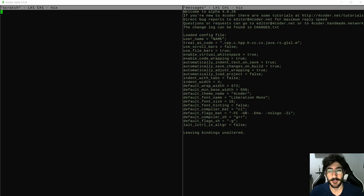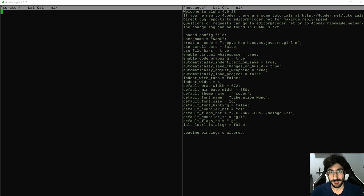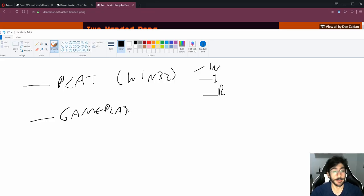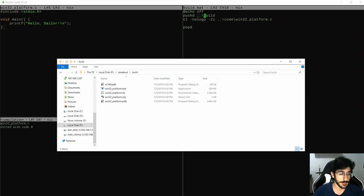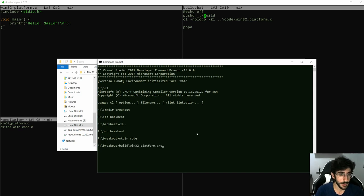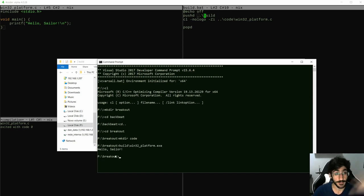Welcome everyone to my first ever livestream! On episode 1, I started off by planning the structure of the game's code, and tested the build by making a Hello World program. So if I try to run, I have the Hello Sailor.